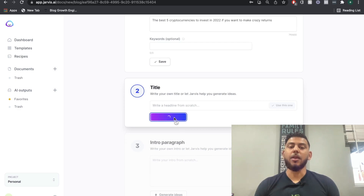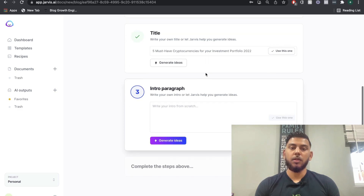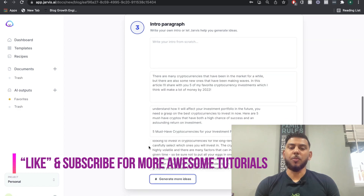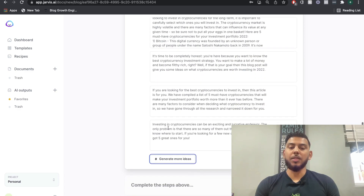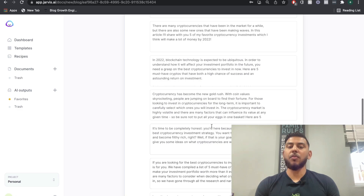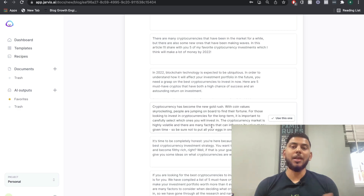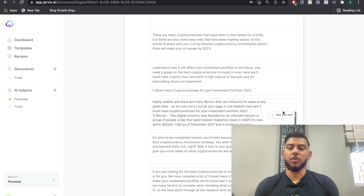You choose your title by clicking generate AI title, and based on your input you get a couple of titles. For example, 'Five must-have cryptocurrencies for your investment portfolio in 2022' — I like that one. Then we click generate intro paragraph. If we're not happy with the first three outputs, you can click generate more outputs to get additional intro paragraphs. Read through them — sometimes one is really good, or you can take the best copy from multiple outputs.